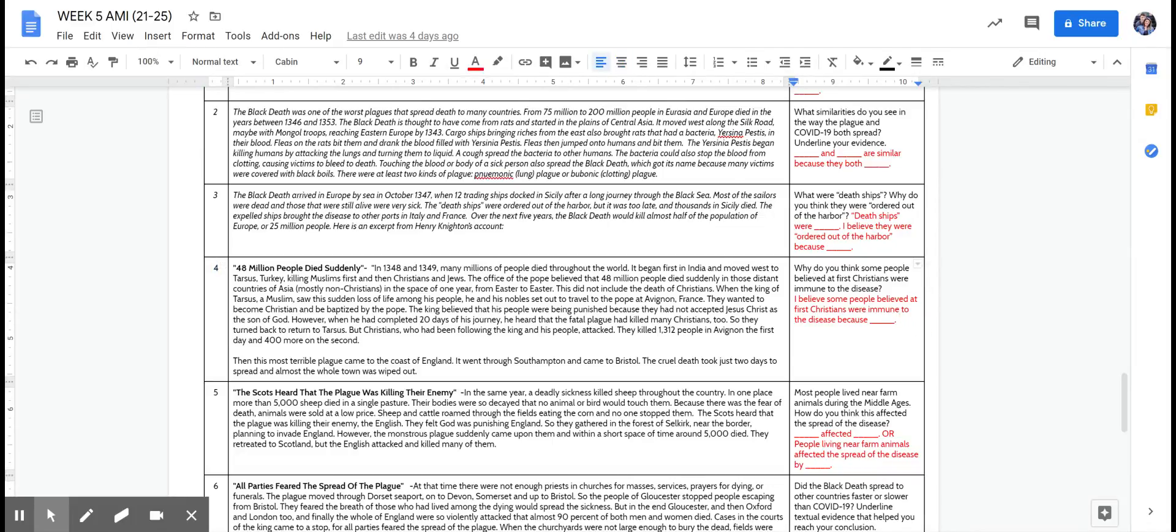So now that you've read, why do you think some people believed at first Christians were immune to the disease? So that's what you are working on today. Good luck and let us know how it goes.